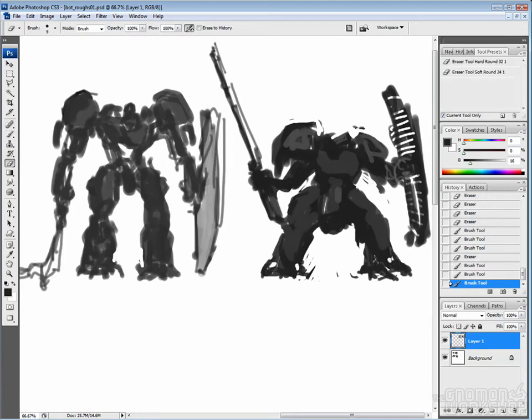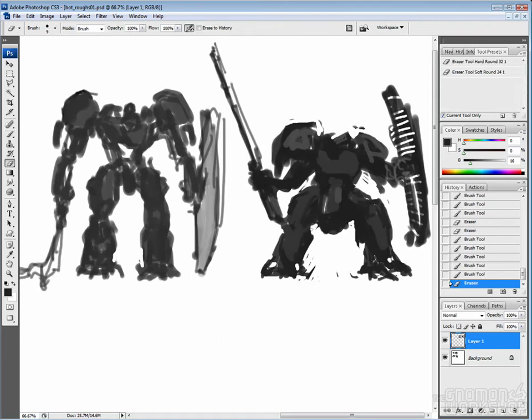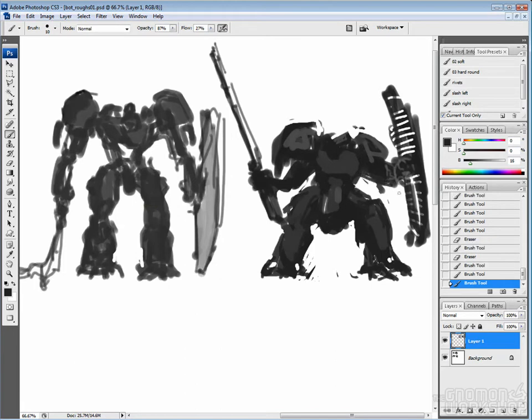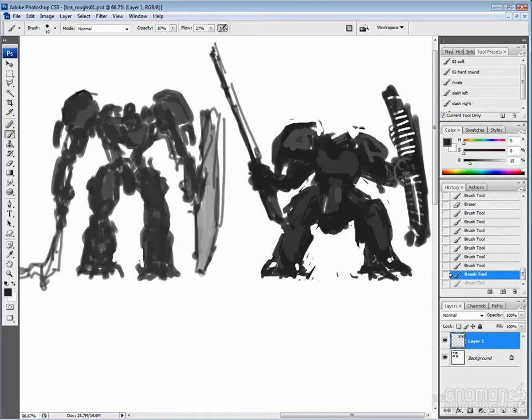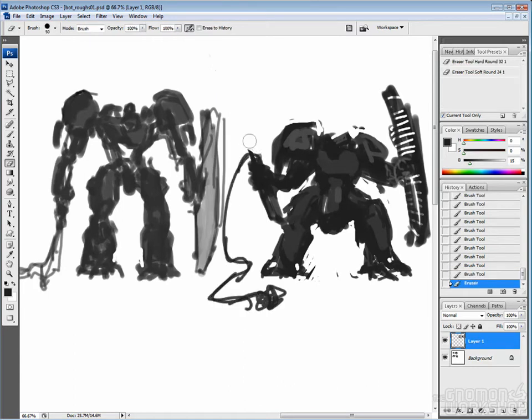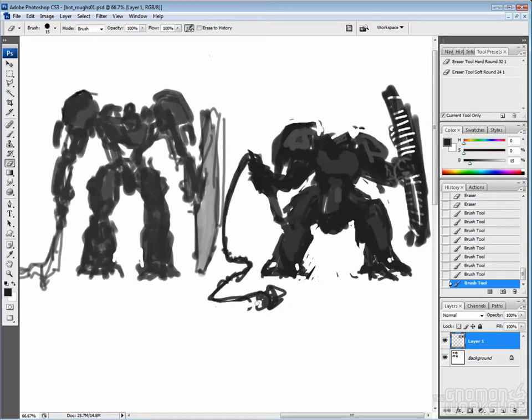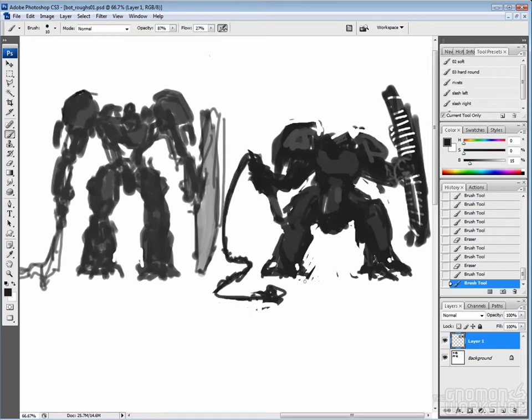But also I think the negative space really helps to integrate the robots into the world. Having those places where you can see through a little part, see part of the background, whatever. I think it makes for a much more interesting design. So I'm thinking with this guy, maybe mixing it up, kind of giving him maybe giving him a whip instead. A robot with a whip is kind of cool.